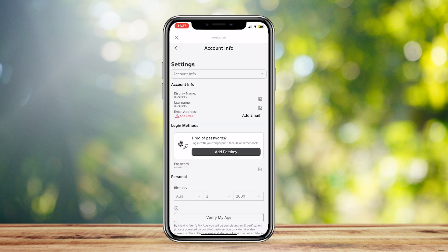Under Login Methods, there is a box that says 'Tired of passwords? Log in with your fingerprint, Face ID, or screen lock.'